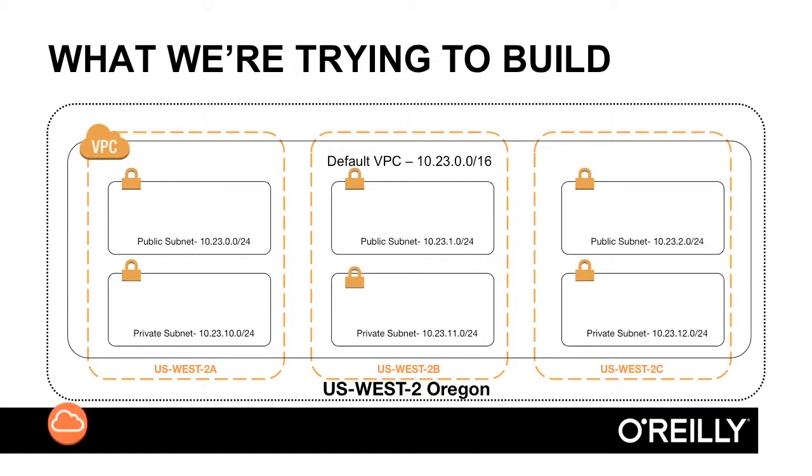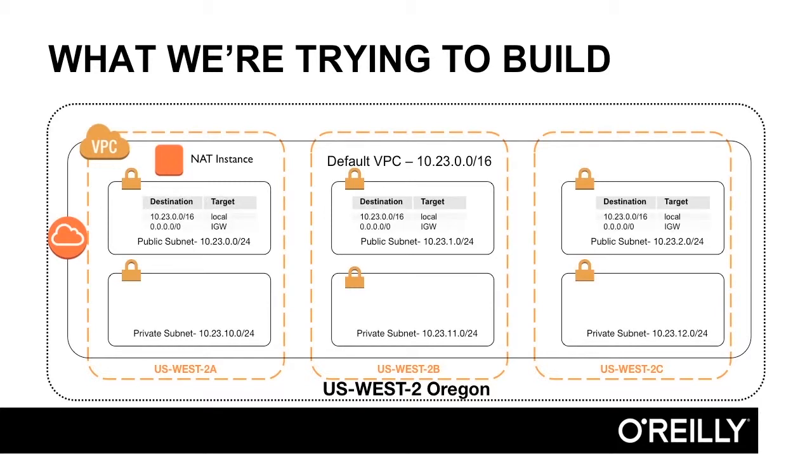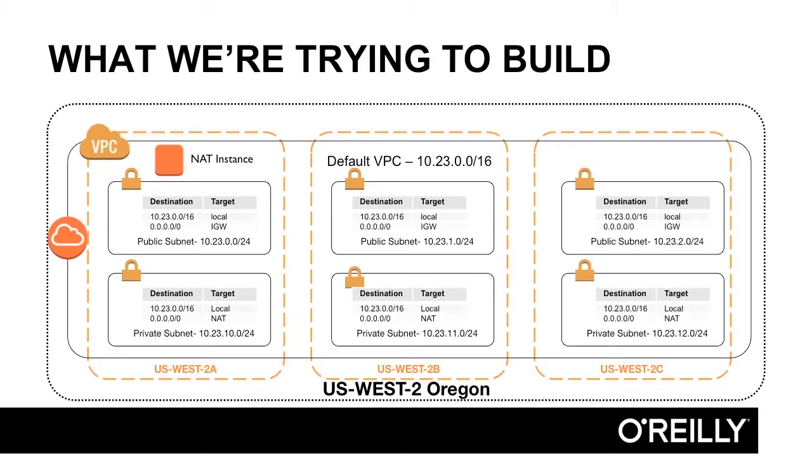Then we're going to create an internet gateway, create a NAT instance, and create route tables in the public subnet that sends traffic out the internet gateway, and routing tables in the private subnet that sends traffic out the NAT instance.